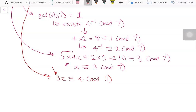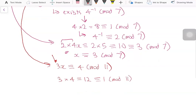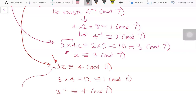Testing values 1, 2, and 3 shows they don't work as the inverse. Going up to 4, we get 3 times 4 equals 12, which is congruent to 1 modulo 11. So the inverse of 3 is congruent to 4 modulo 11. The inverse exists because GCD of 3 and 11 is equal to 1.